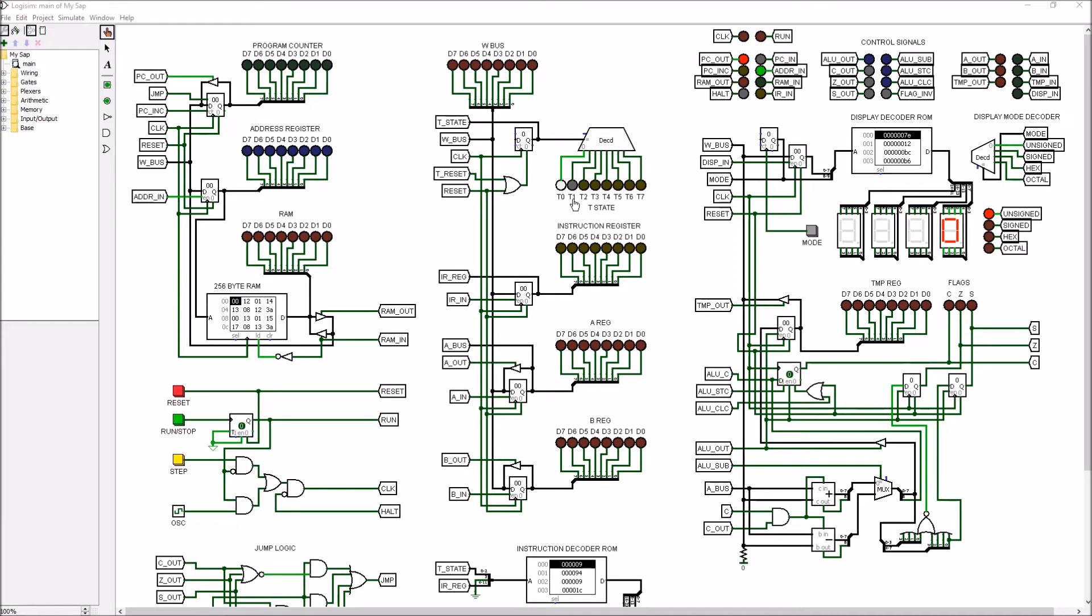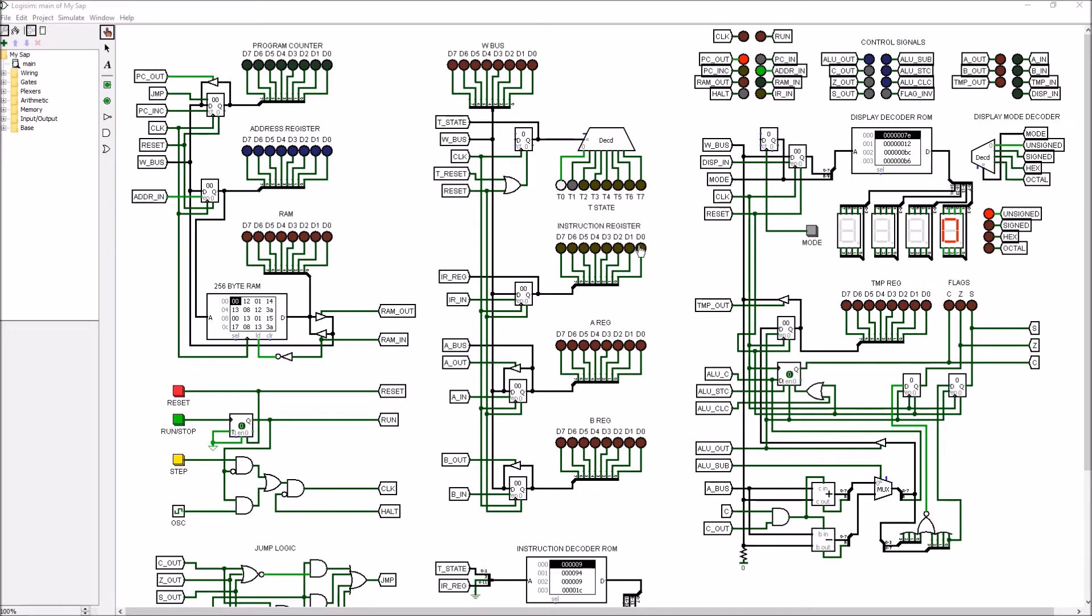The way the fetch works, T0 and T1 are always the same for every instruction. In T0 we output the program counter and latch that into the address register. In T1 we output the contents of memory that are pointed to by this address, which we just got from the program counter, and copy that into the instruction register. At the same time we increment the program counter so it's ready for the next fetch or memory read.